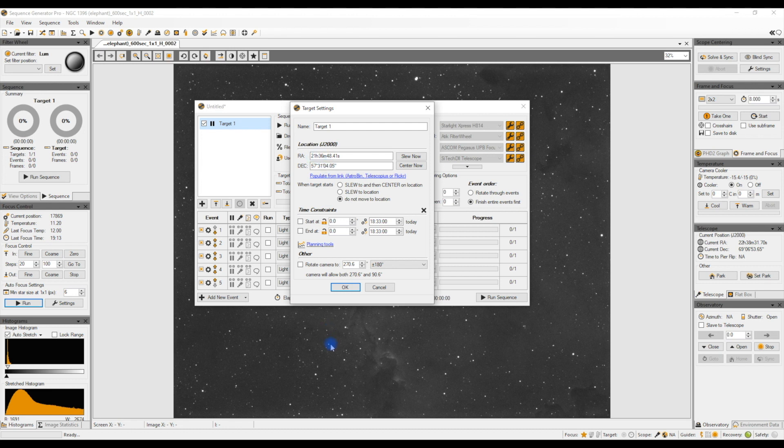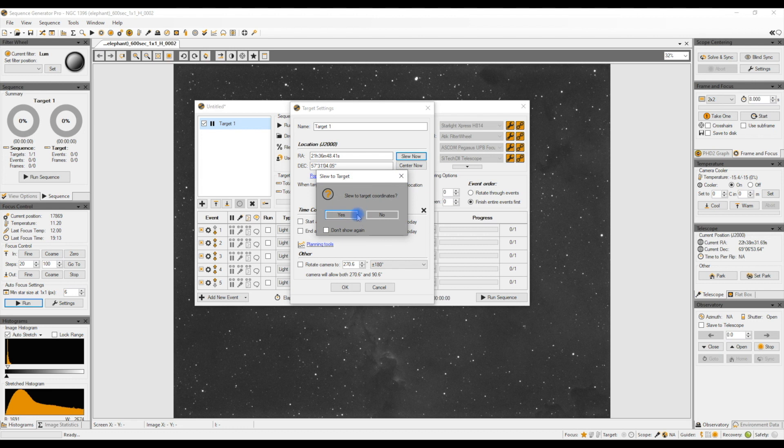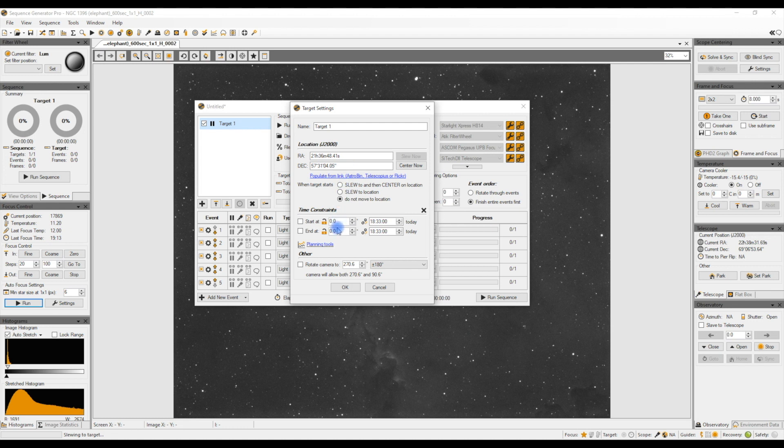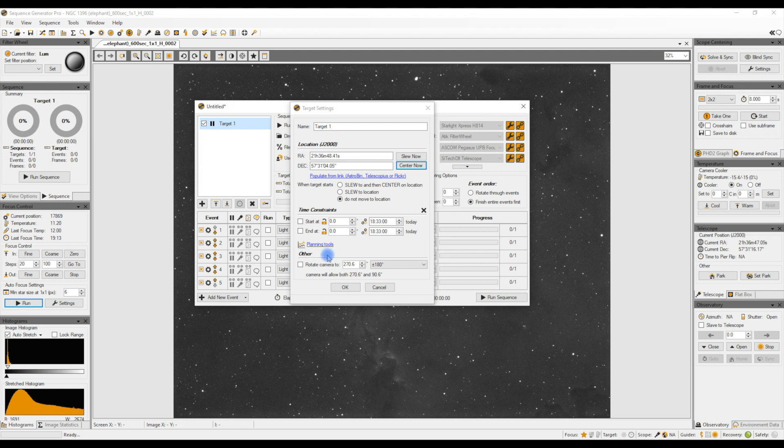Now where Sequence Generator Pro is really good is I can click Slew and the mount will now slew off to that location. But it is at this point just that location, but it doesn't mean to say that my telescope and my camera is pointing exactly there because I could have some cone error. It means my mount is pointing in that direction but my telescope isn't necessarily exactly pointing there.